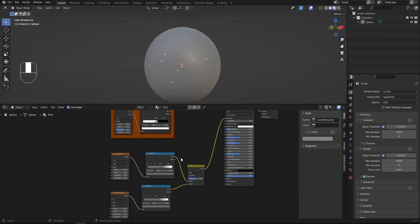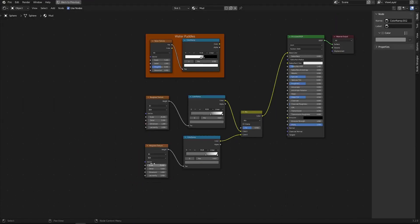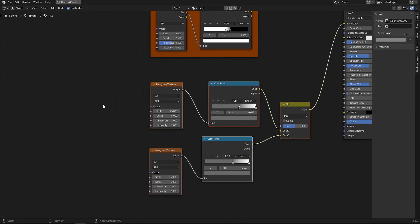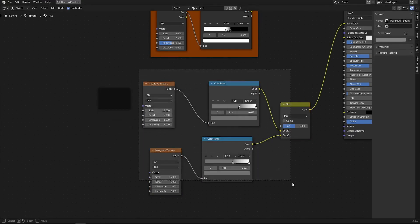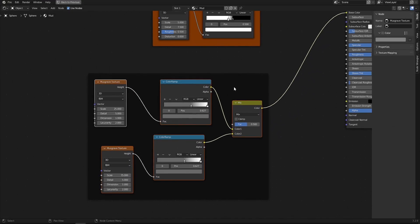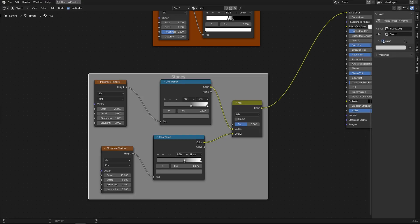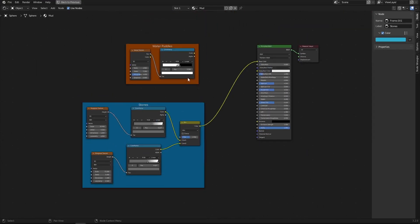Now we need to mix the water puddles and the stones. First, let's organize by selecting all these nodes and adding a Frame: Shift+A, Layout, Frame. Label it 'Stones' and give it a blue color so it stands out from the water puddles frame.